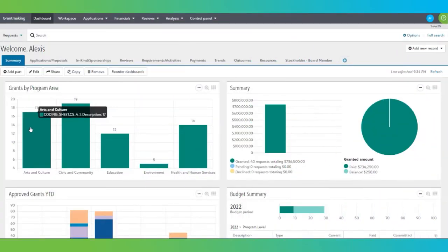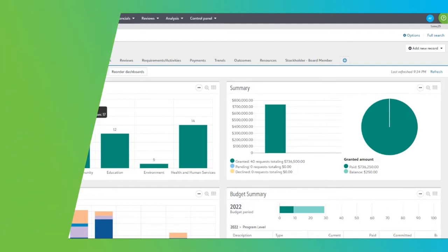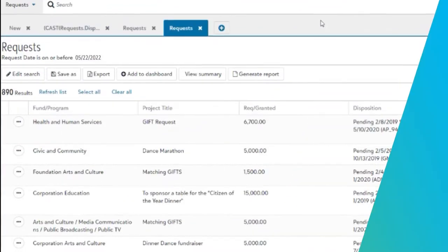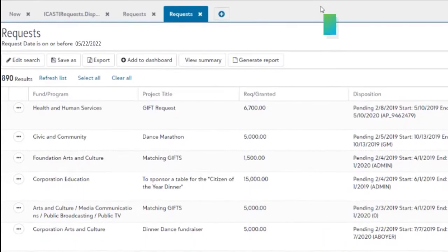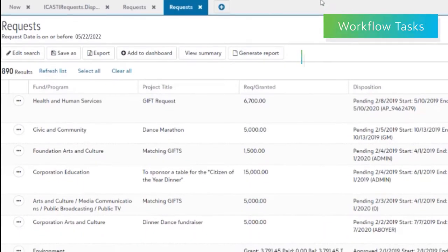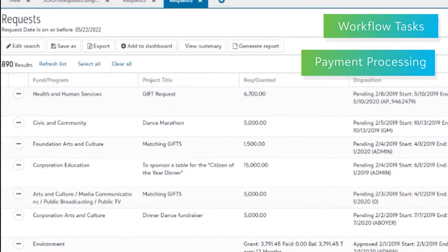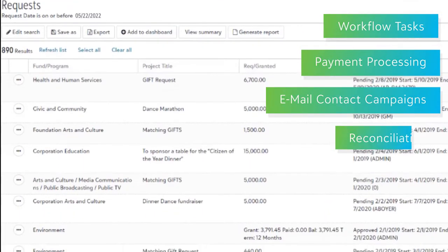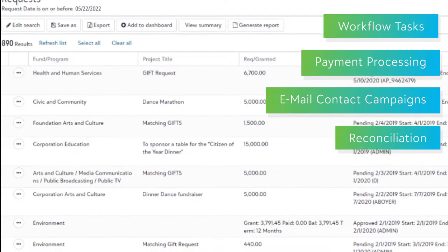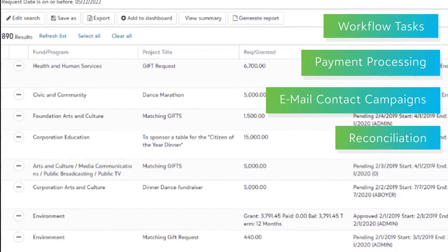While all of your activities come together on the dashboard, all of your work can be accessed and completed at the touch of a button. Right from the dashboard, you are brought to the workspace, where all of your workflow tasks, payment processing, email contact campaigns, and reconciliation can be completed in a batch.